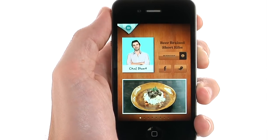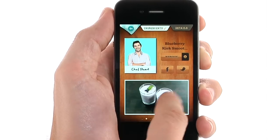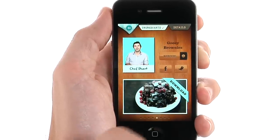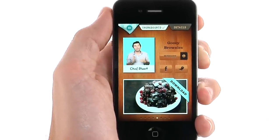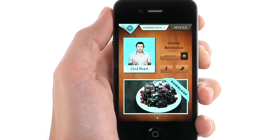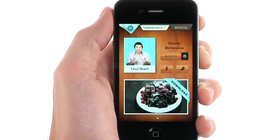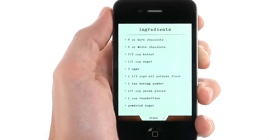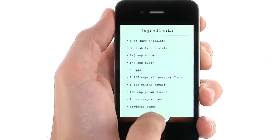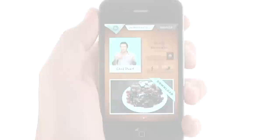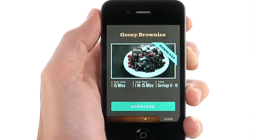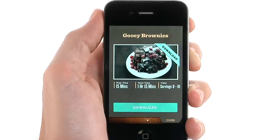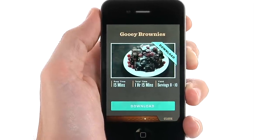When you've selected a chef, you will see photos of their cooking classes to help you make your selection. You can swipe to the left to view more cooking classes and hear the chef tell more about each one. You can view the list of ingredients for each dish by tapping on Ingredients. Tap on Details or the photo of the dish to find out the prep time, total time, and serving size for each recipe.